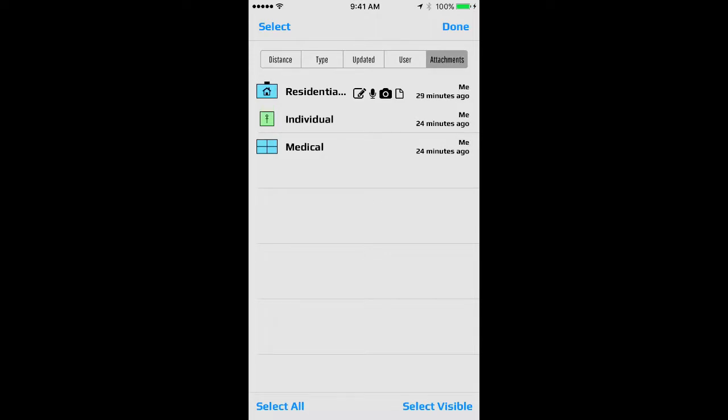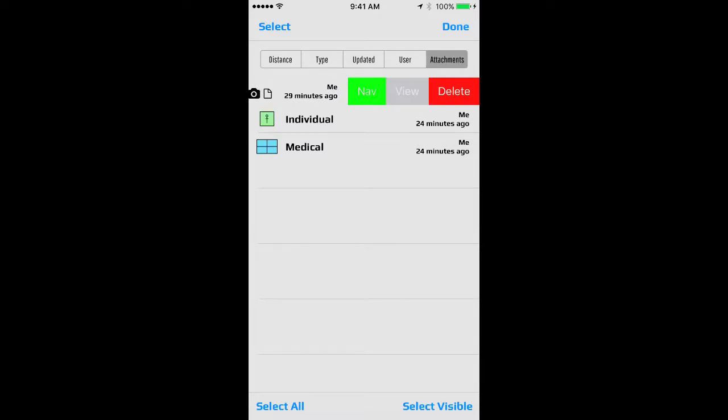Another really cool element of the data log is if you swipe left on any given object, you have the opportunity to delete that particular object, view it, center it on the map within the mapping interface, or to navigate.